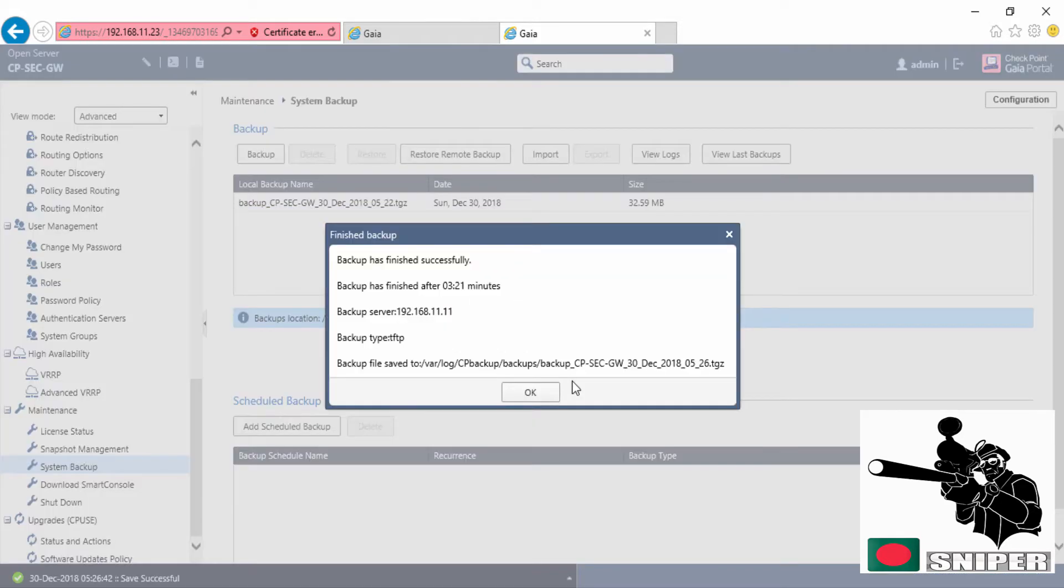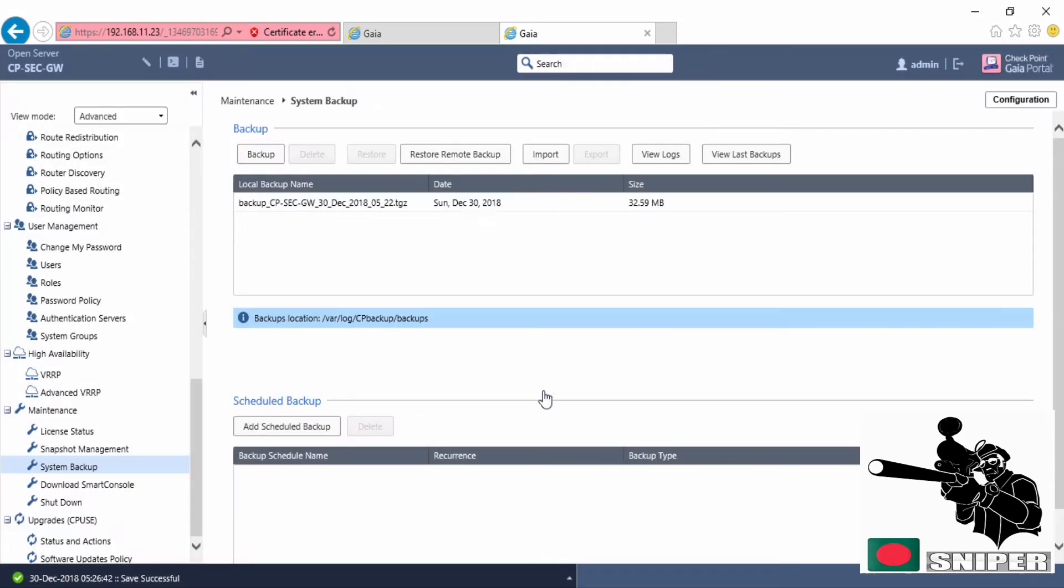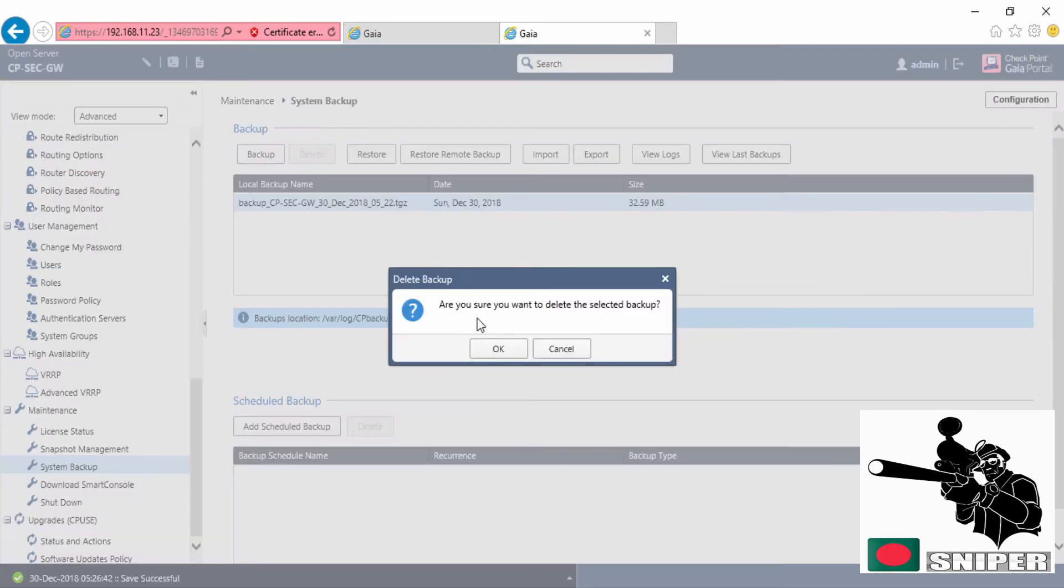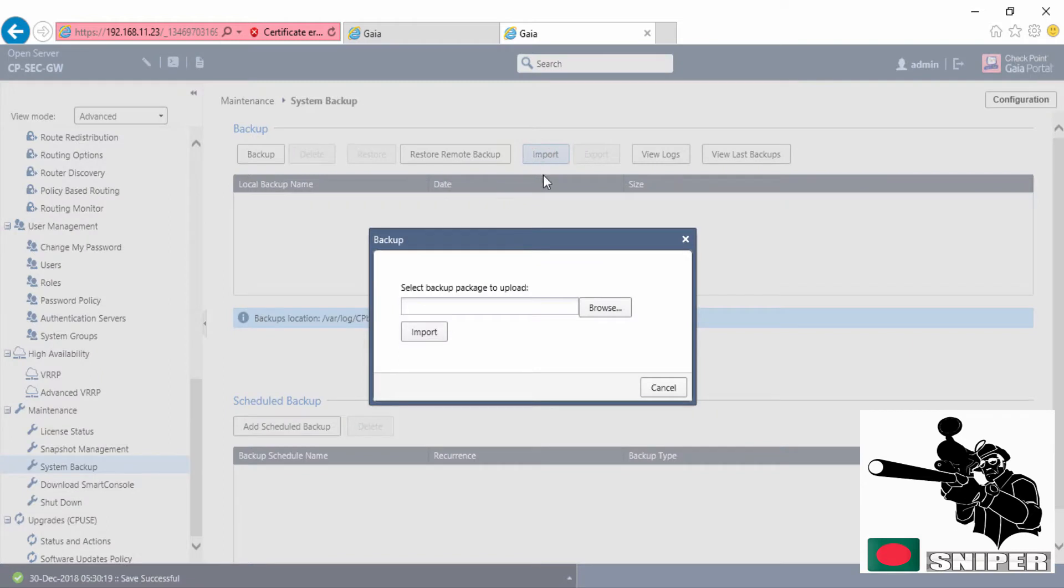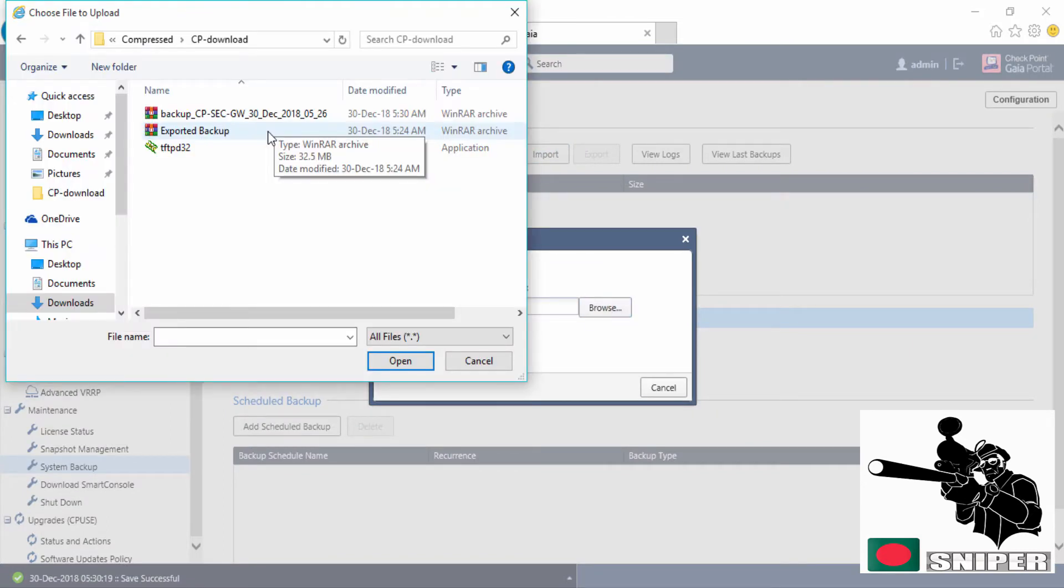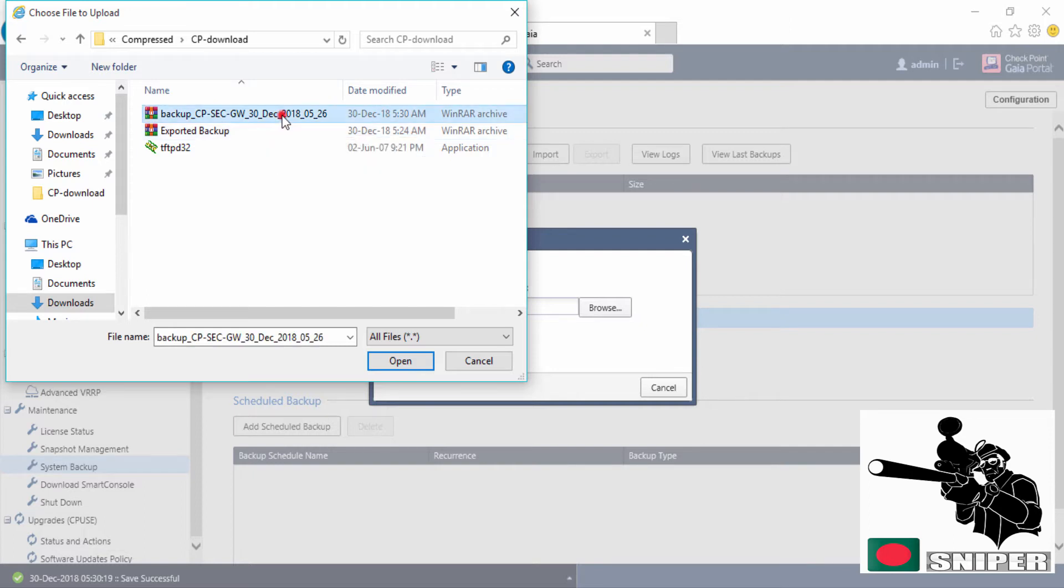Backup via TFTP complete. Now I'm going to delete this backup. I'm going to import my backup from the backup file. This is basically the package that we exported and this is the package that we took from TFTP server.